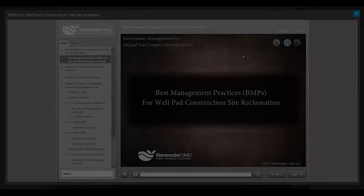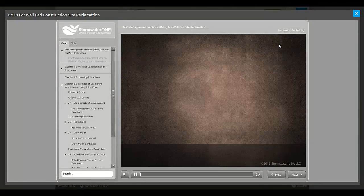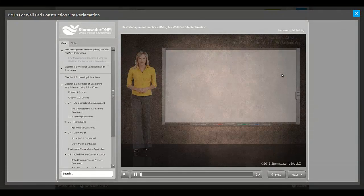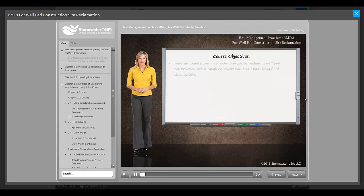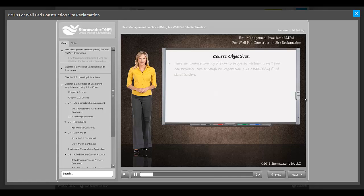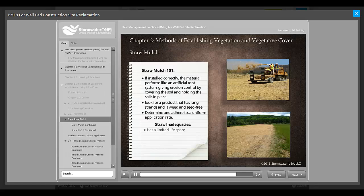This 8-part, 15-hour, problem-centered training program is designed to educate students on the permitting requirements and best management practices used for managing stormwater and other pollutants during oil and gas exploration and development activities.